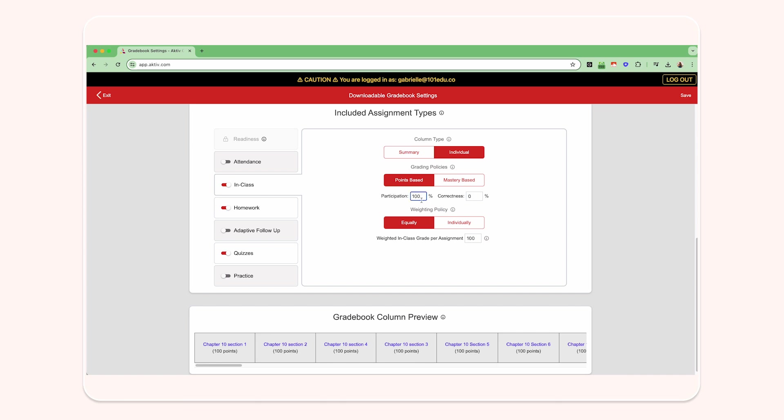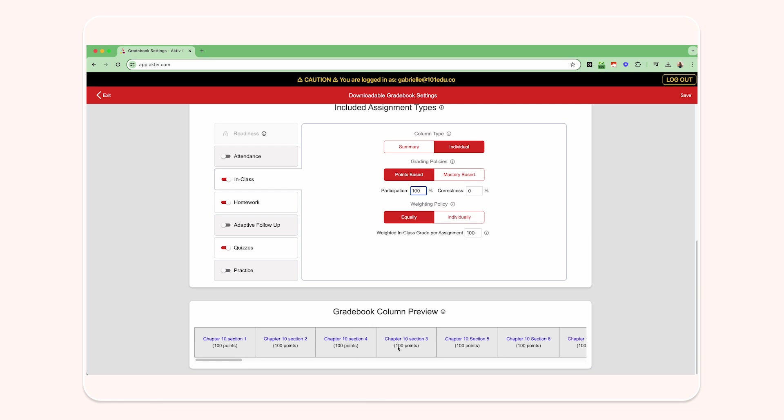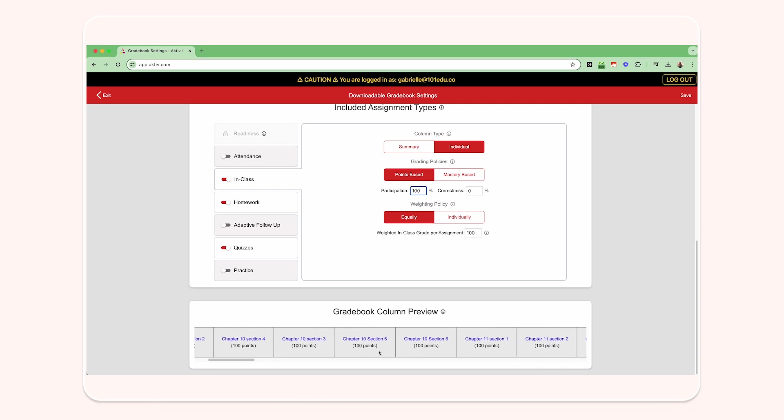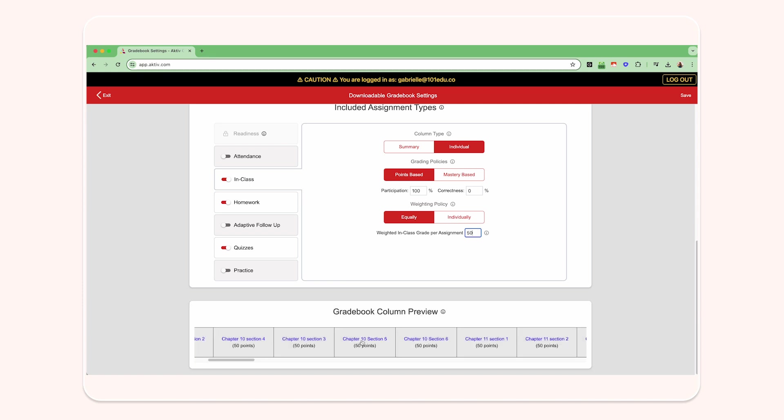You're able to see an updated gradebook column preview at the bottom of the page as you adjust these settings. Bear in mind that if the course has no published assignments, only summary columns will appear in this preview.